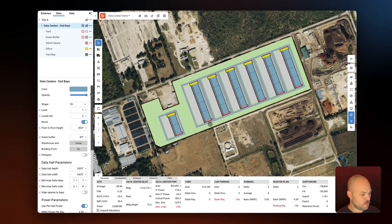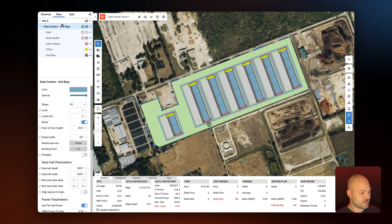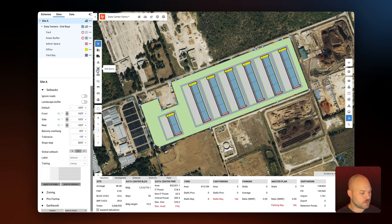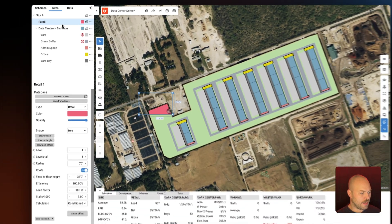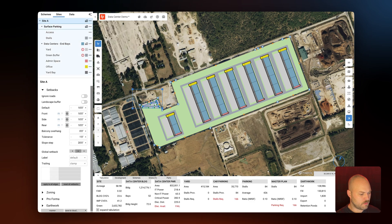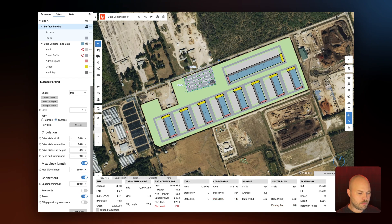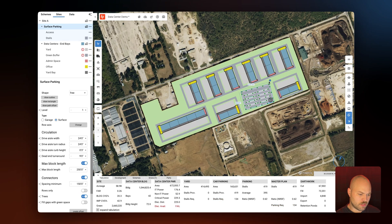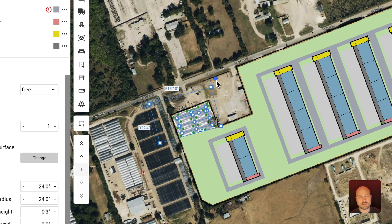Now that I have my parameters in place I need to consider a few different site constraints. The first thing I'm going to do is add parking to this site because we have a minimum stall requirement of 166. I'm going to select the site in the nav tree and then in the toolbar select 'Add Space' and draw a rectangle for this parking. In the nav tree I'll select the building icon and choose our surface parking preset, then rotate and move it to find the best location.